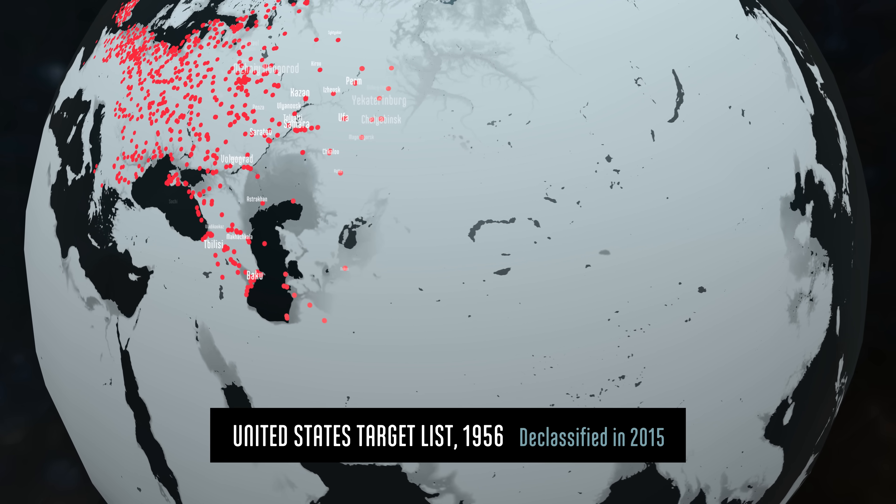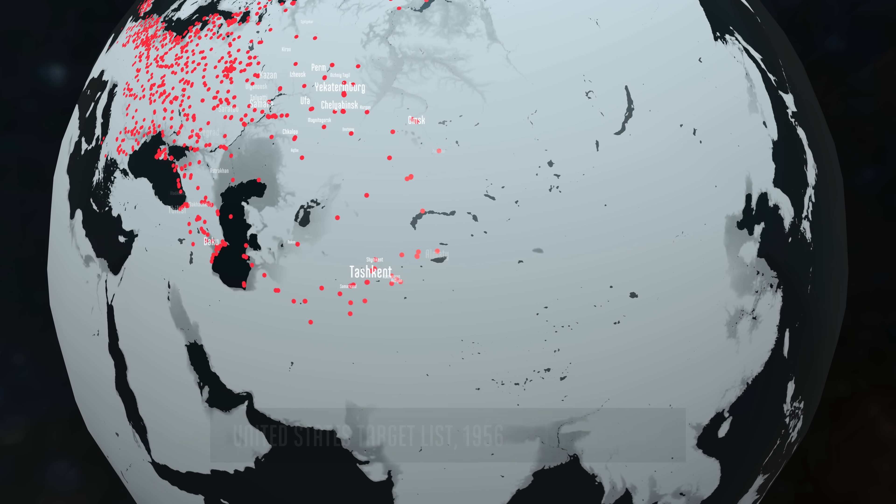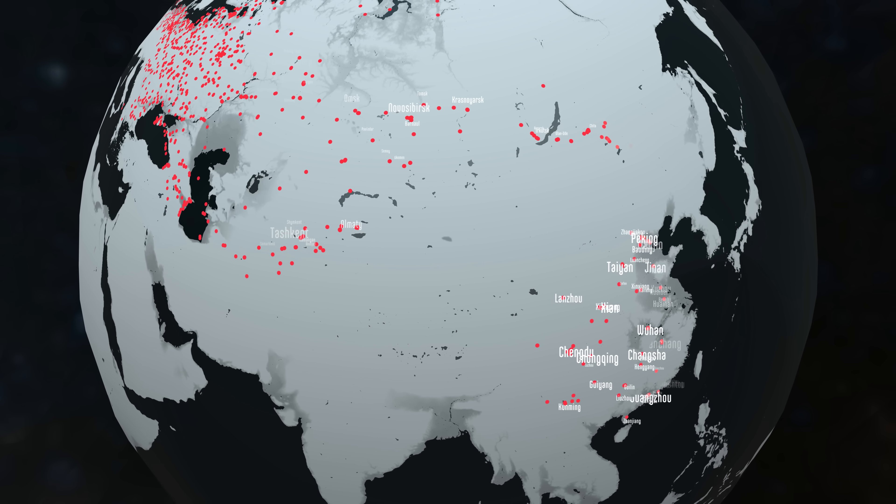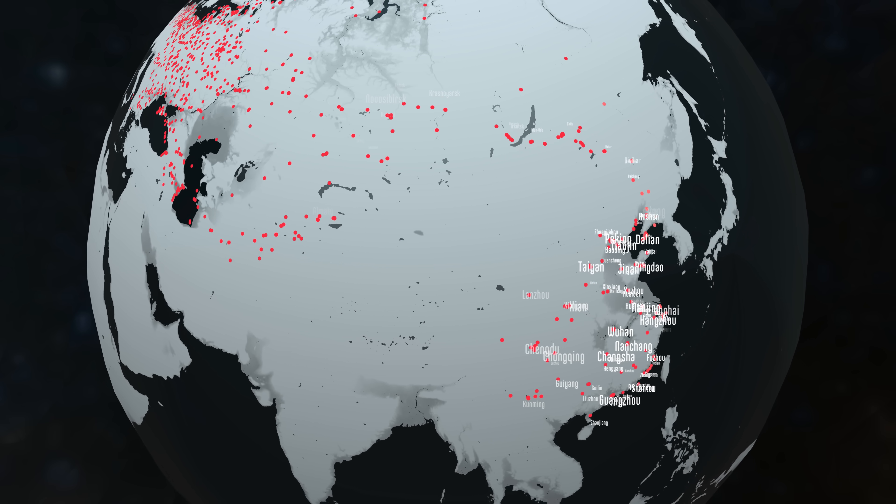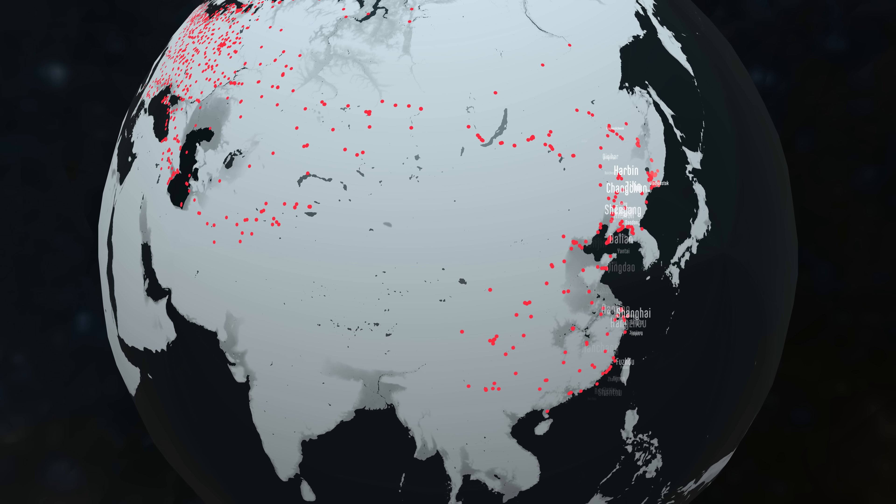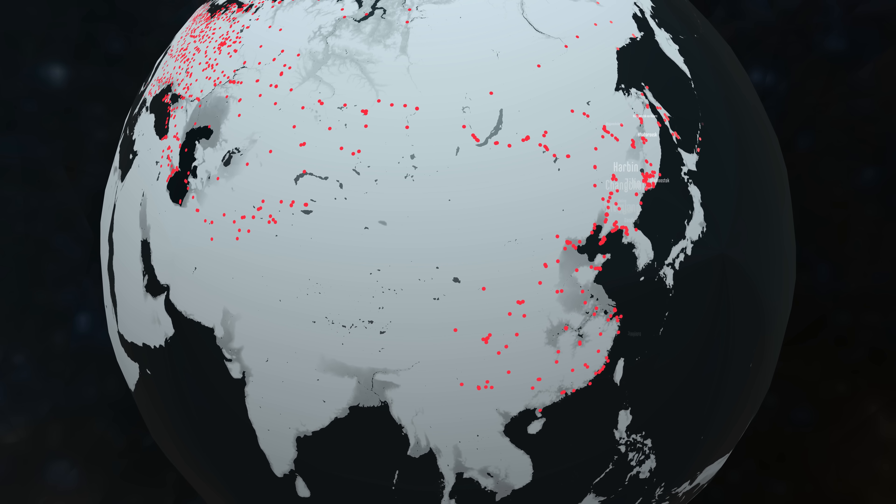The death count for the first three weeks of a nuclear war would depend on how many warheads launched and how many successfully hit their targets. If we went with the round number on the high end, let's look at what half a billion deaths would look like.